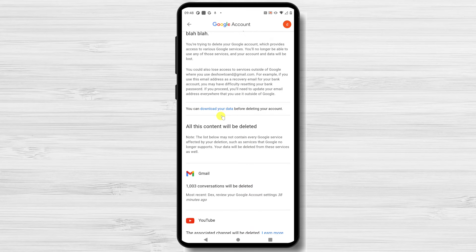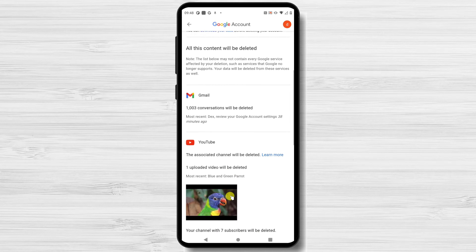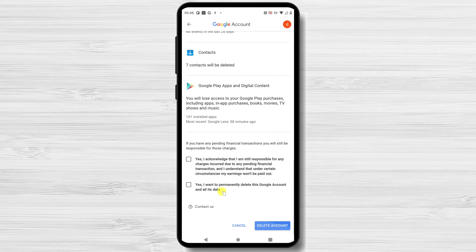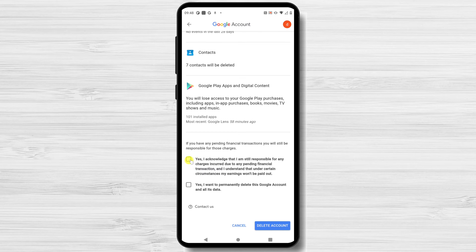You will see a Delete your Google account page. This page lists the content that will be deleted when you delete your Google account. Review this list carefully. When you have reviewed the list, scroll down the Delete your Google account page. Warning: make sure you really want to delete your account, as this is the last page of the account deletion process. At the bottom, enable both boxes and click Delete Account. Google will display a page saying that your account, as well as all its data, has been deleted.